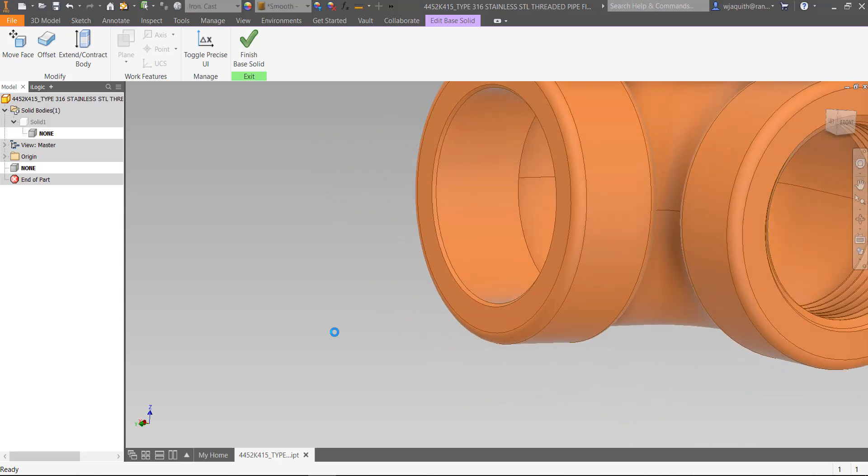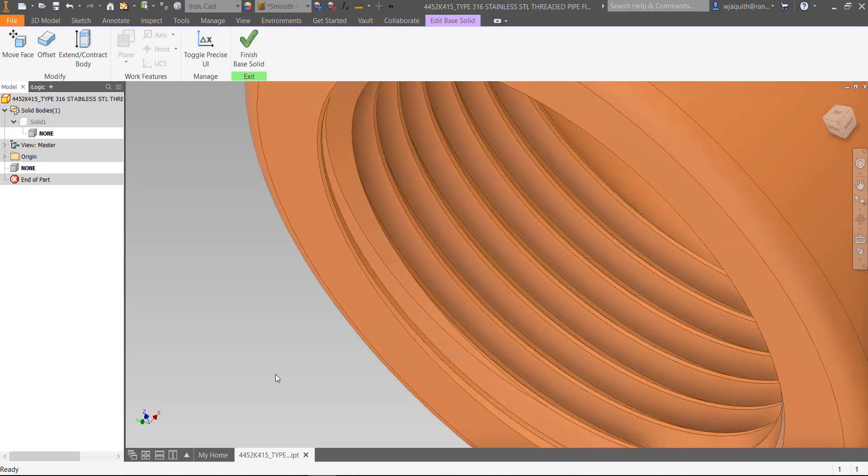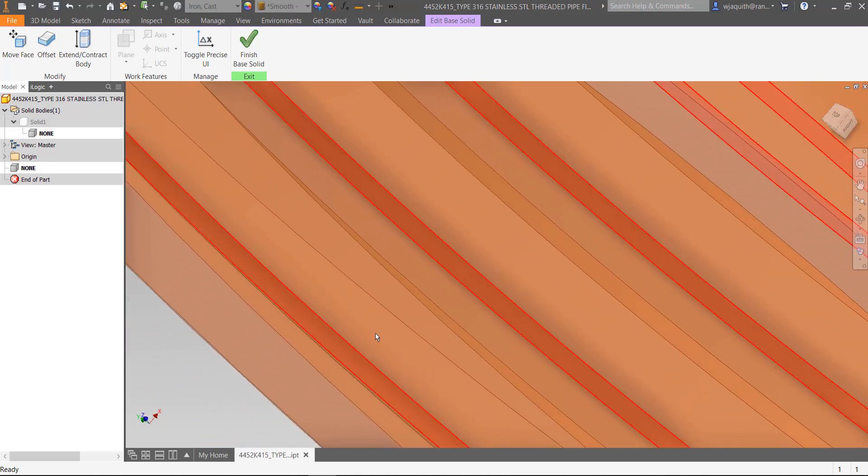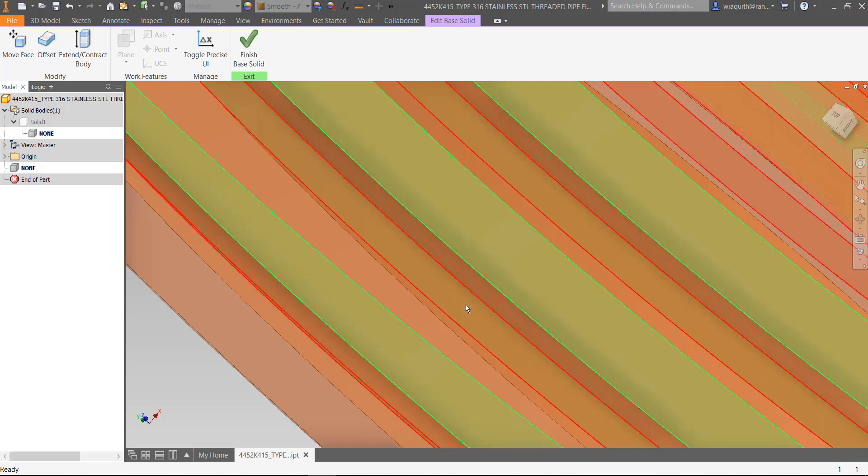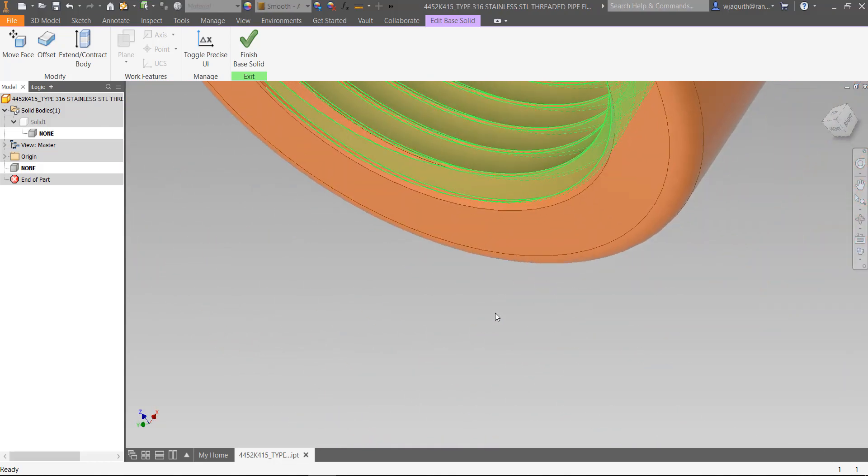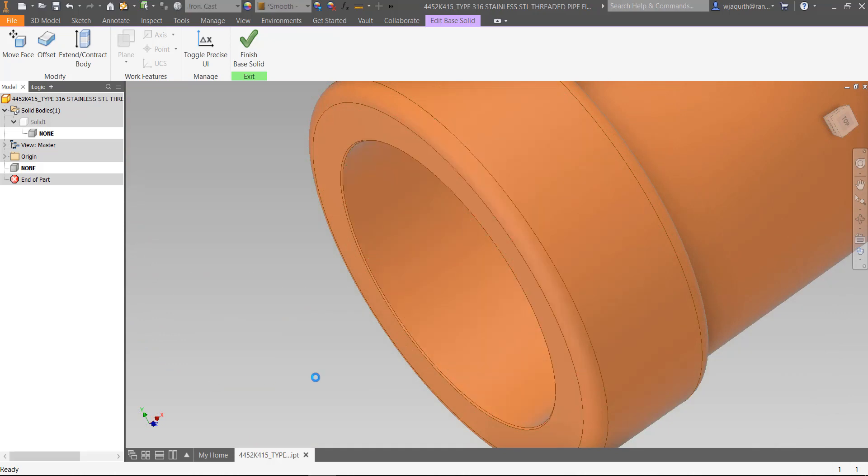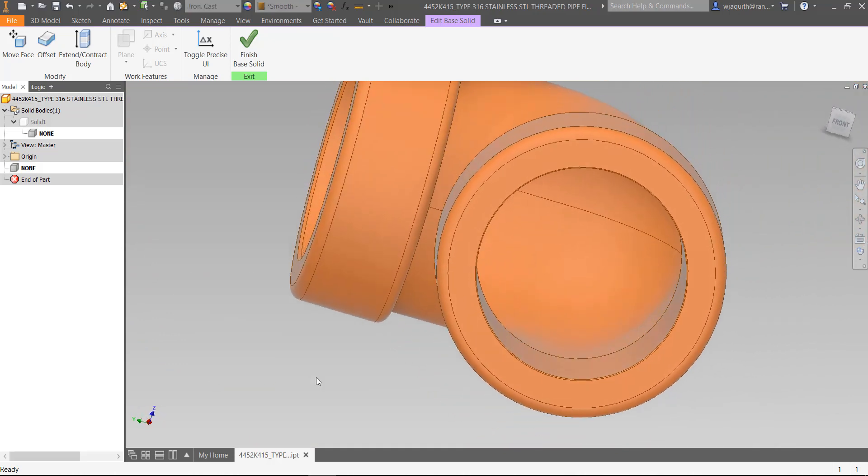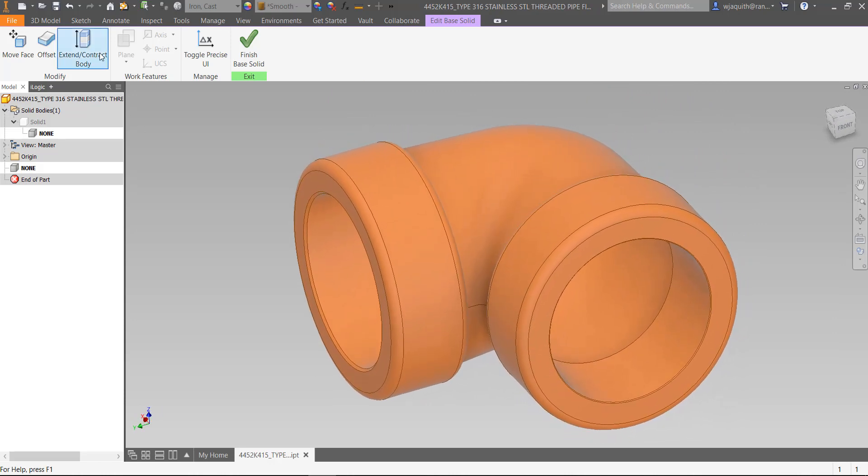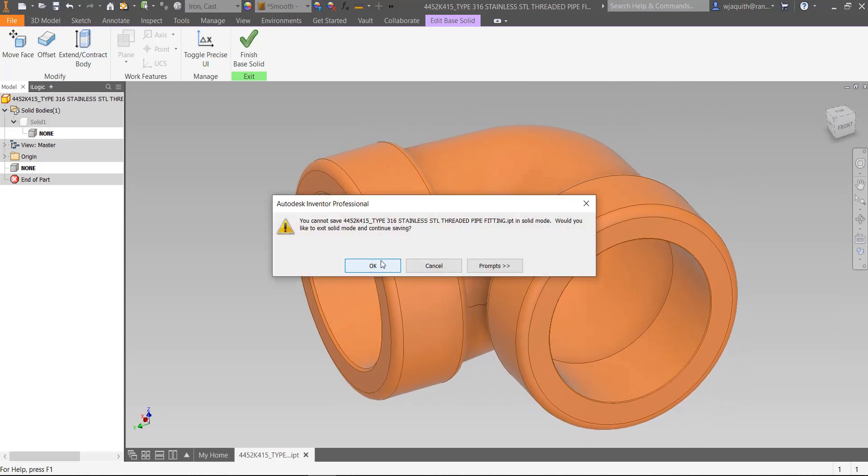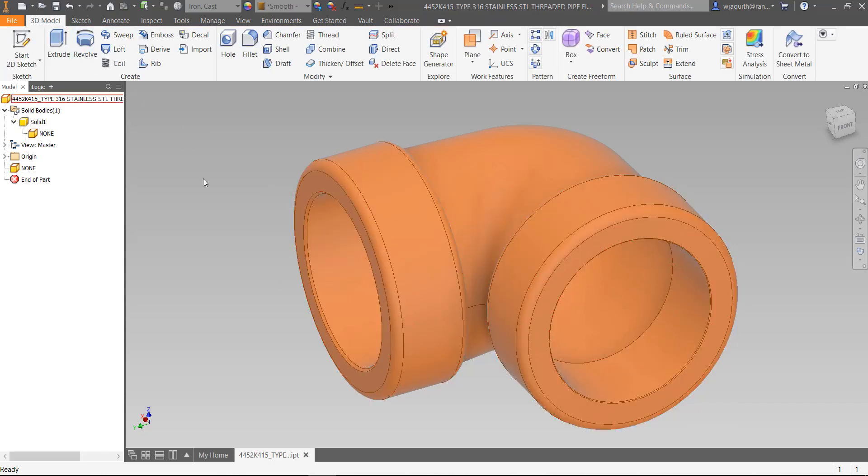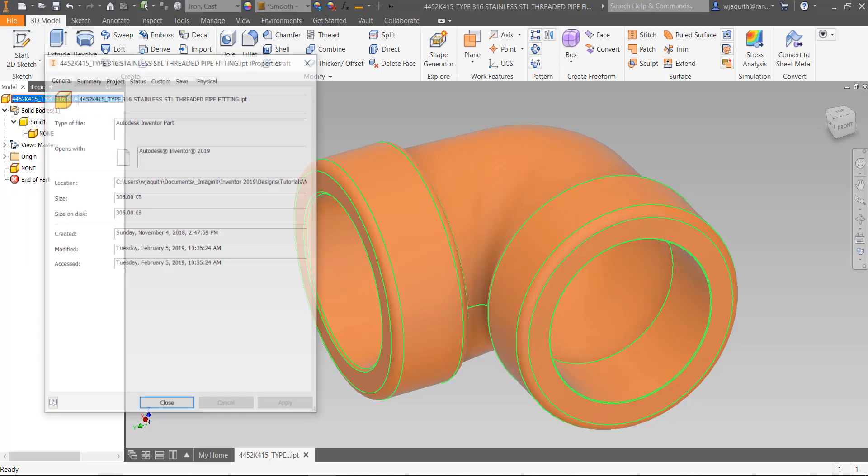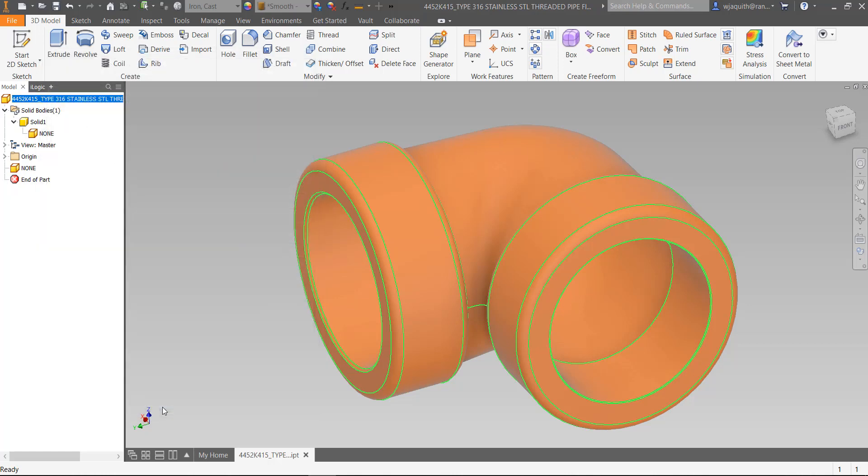Interestingly enough, the other end isn't modeled quite the same way. Just selecting the two thread sides works there. Now I'll save the file and check the size. We're down to 325 kilobytes, a much more comfortable size for a library part of this type.